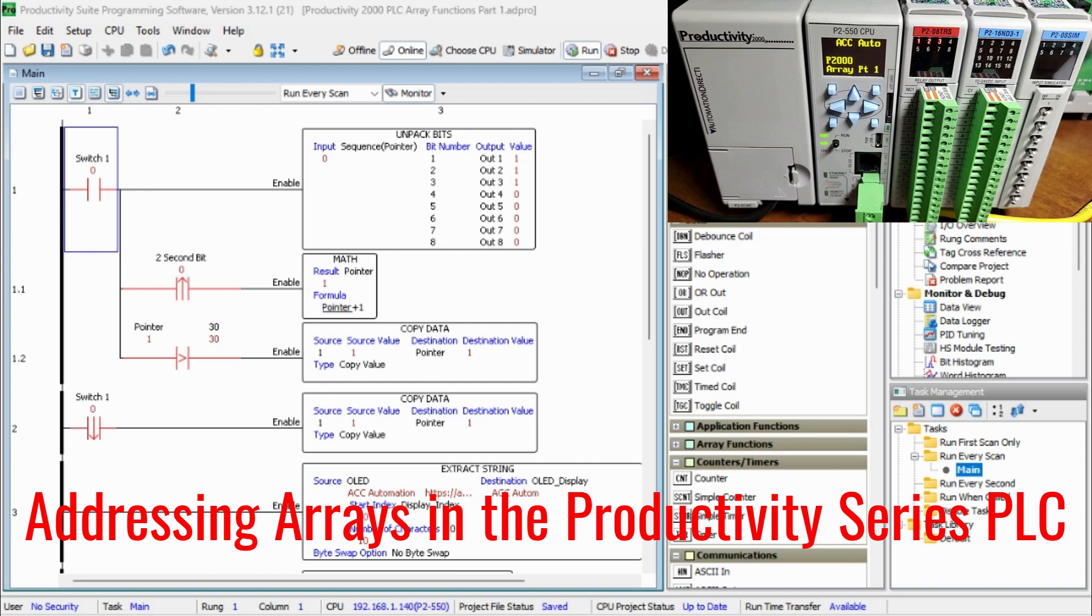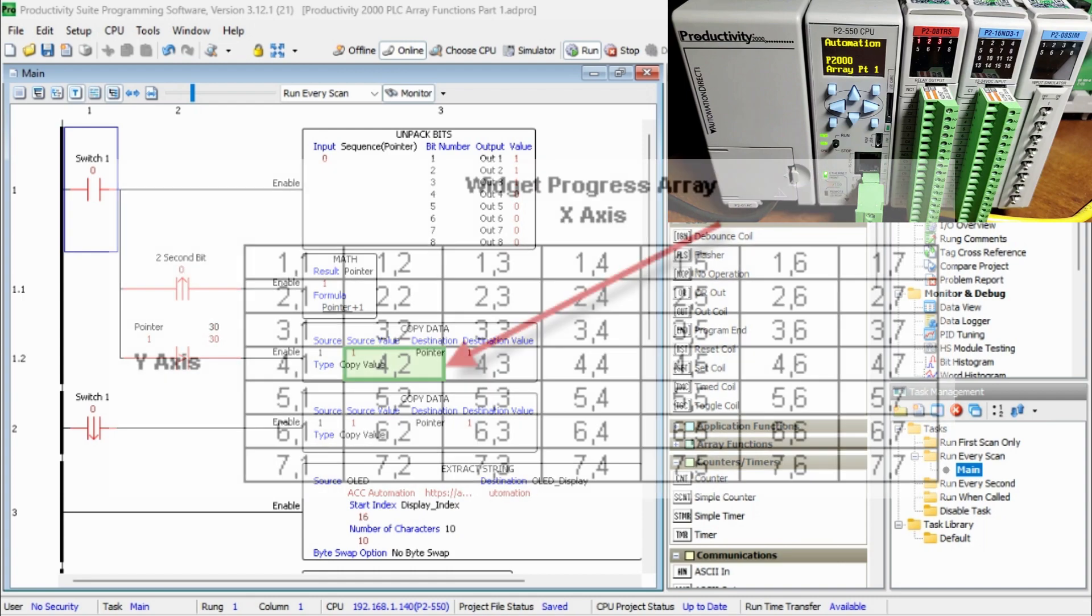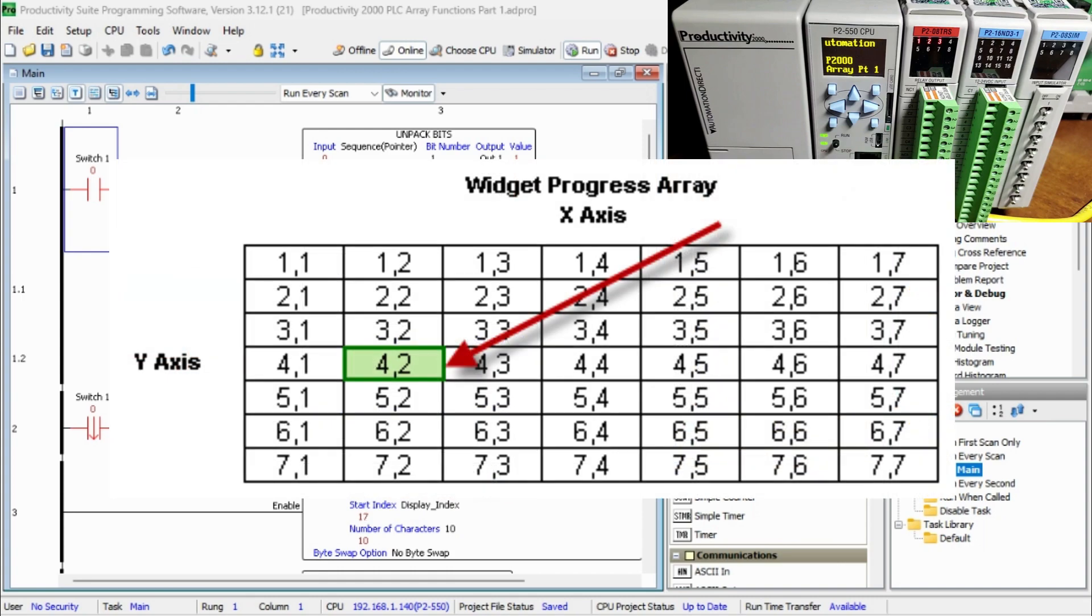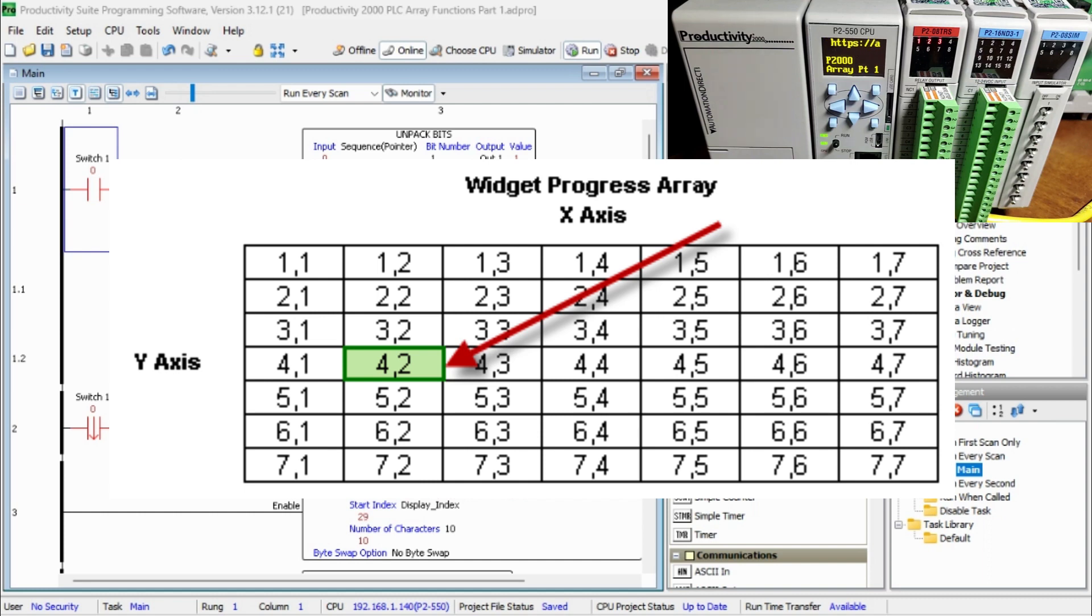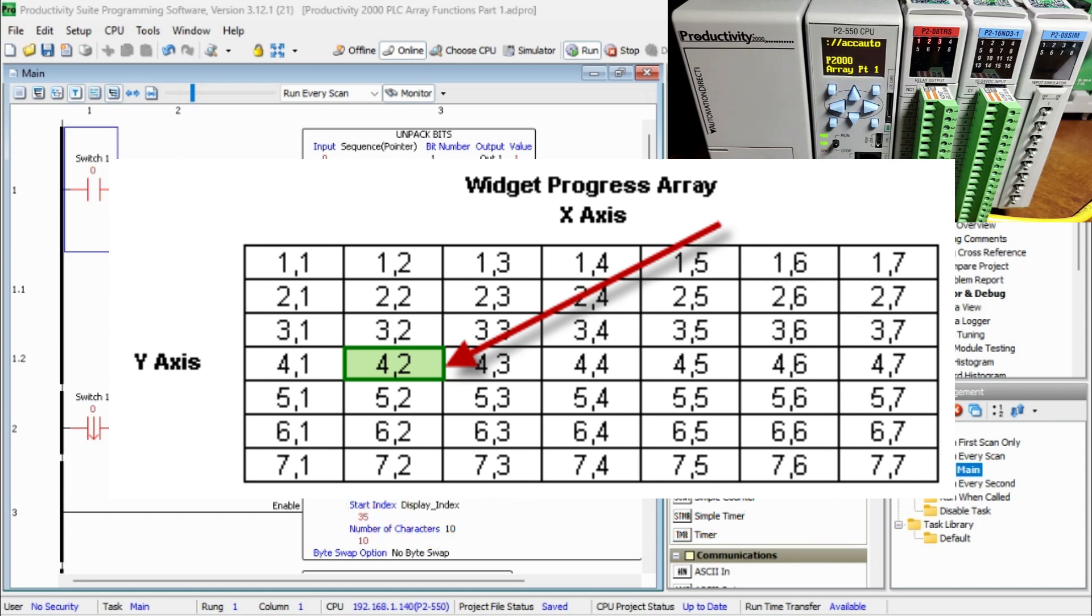Addressing arrays in a Productivity Series PLC. Individual elements values in the array are addressed by their index or coordinates, the row and column. The address for the above elements in the array called widget progress is widget progress 4 2. The format is array name followed by the row and column. Note that the row and column index always begin at 1.